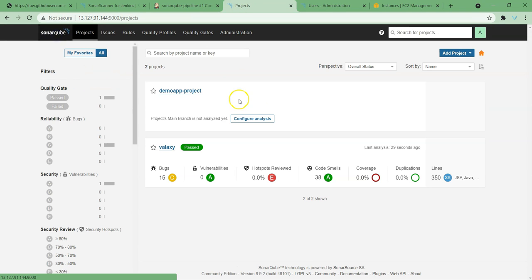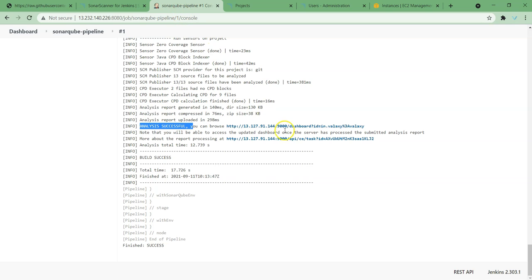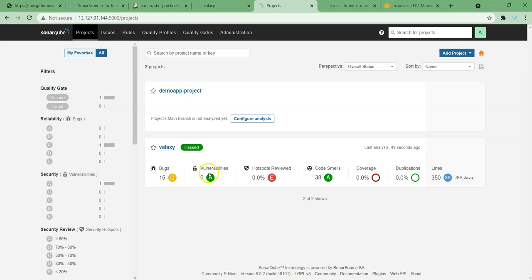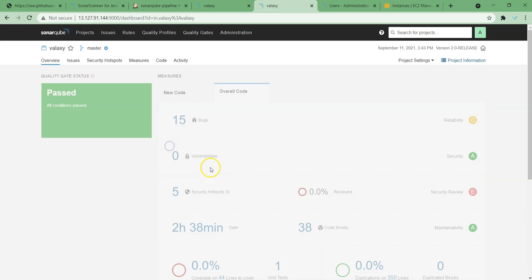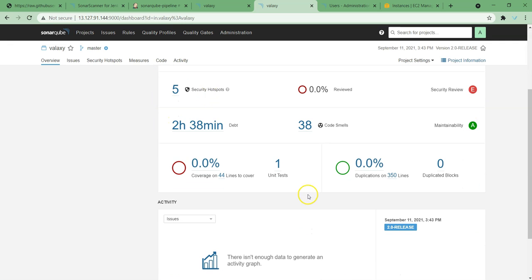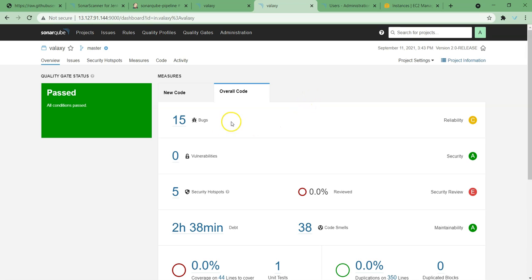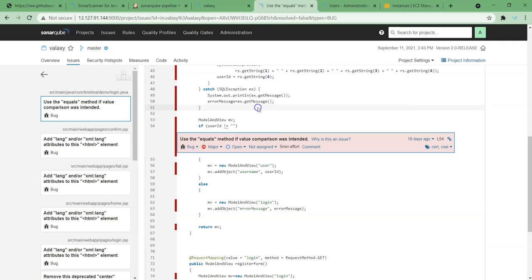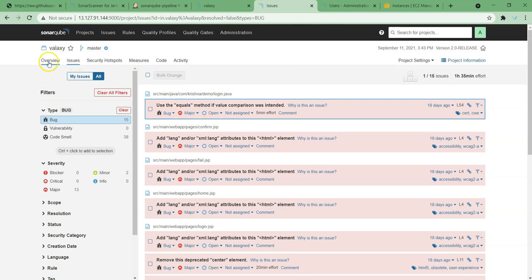We can open the report from here or from the link directly. Here you can see the report. The overall report is passed — it has 15 bugs, zero vulnerabilities, some hotspots and code smells. Let's open this one for more detailed information. This is the overall code view — these are the bugs, these are the security hotspots, and a few other things. Usually this is accessed by developers so they can review their code: how many bugs they got and what those bugs are. If you click on a bug it will give more detail about where the bug occurred, along with some recommendations. This is how we can identify issues.